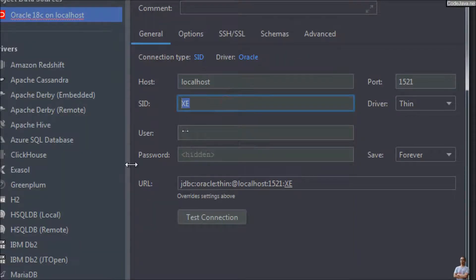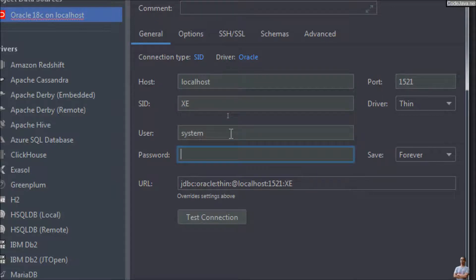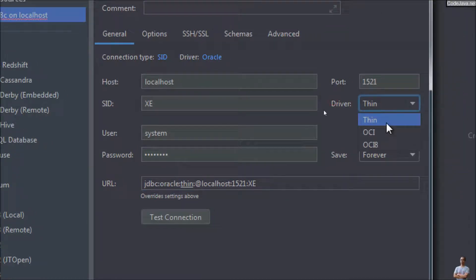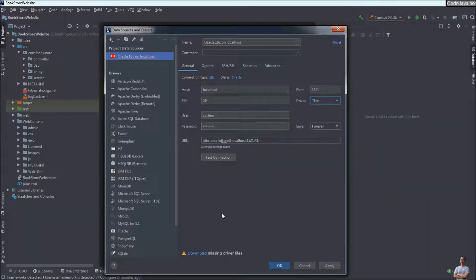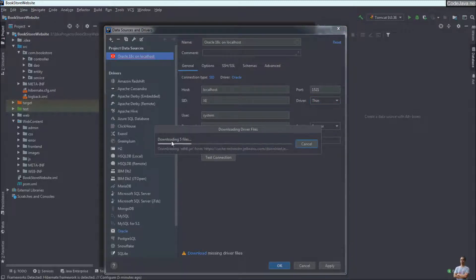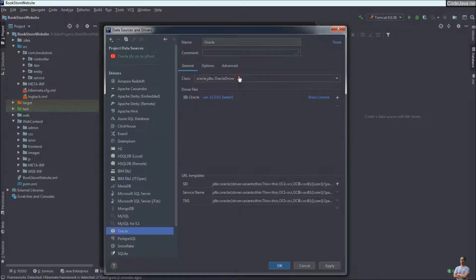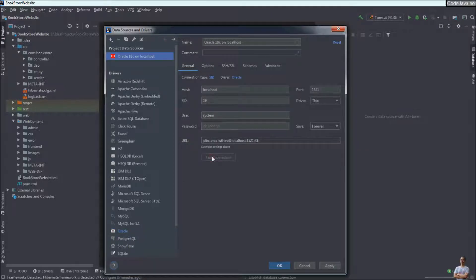Set the service name to 'orcl', user to 'system', and enter the password. You can see the JDBC URL using the Oracle thin driver. Click 'Download missing driver files' — IntelliJ IDEA will download the Oracle JDBC driver automatically, which is very convenient. The driver version downloaded is 12.2.0.1. Then click the 'Test Connection' button.